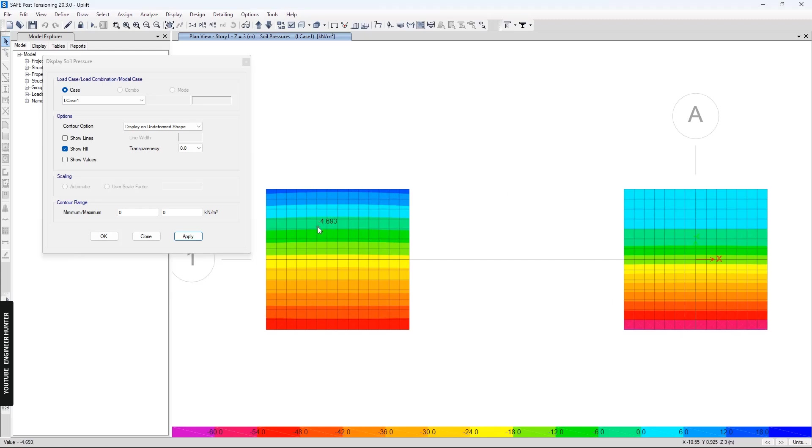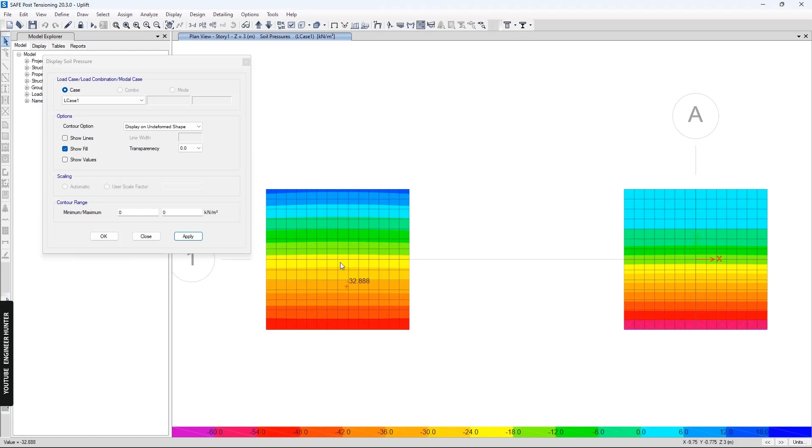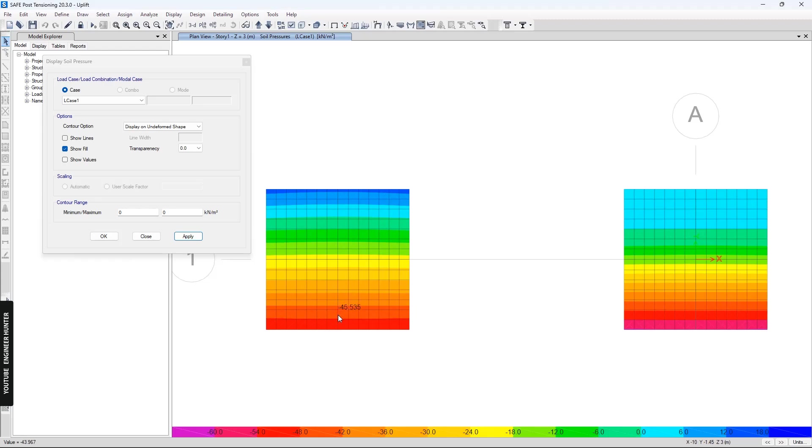The first footing here does not include the uplift analysis and the second footing includes the uplift effect. You can check the results here. We can see that the soil pressure around here has positive values.